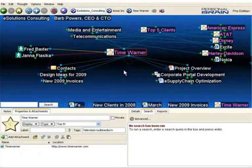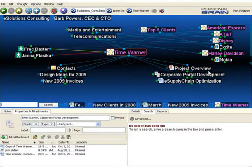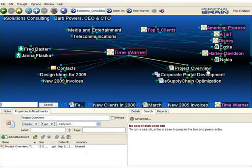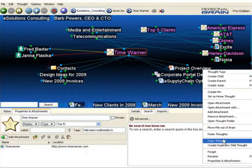Additionally, I can copy thoughts from one brain to another. This project overview is a great template for a client project. I'm going to simply right-click again, select Copy Thought.